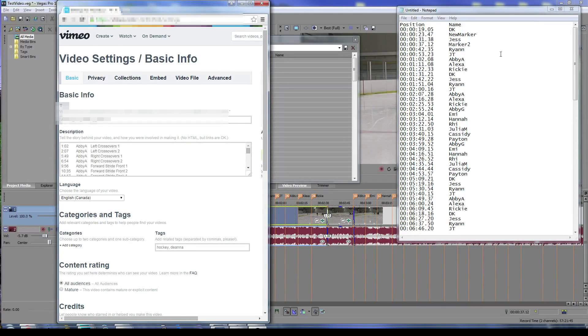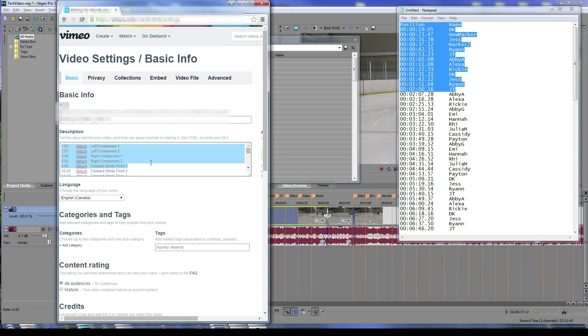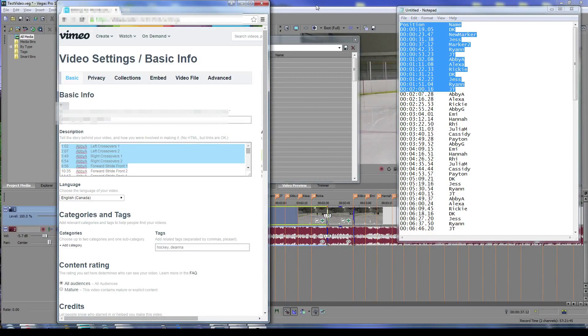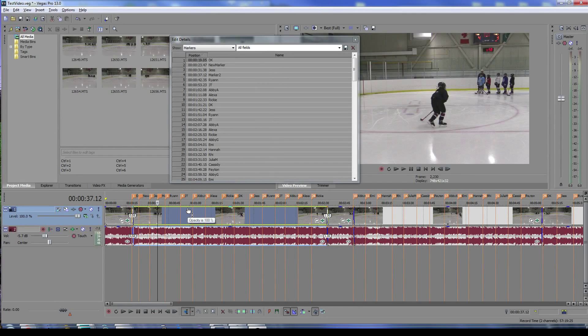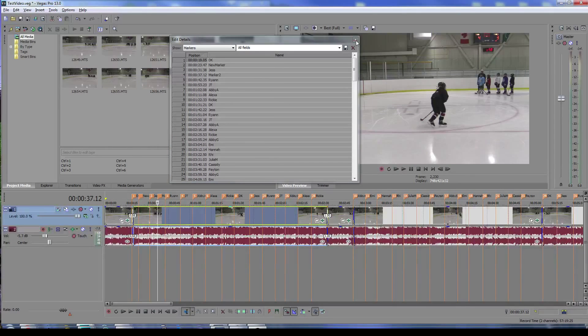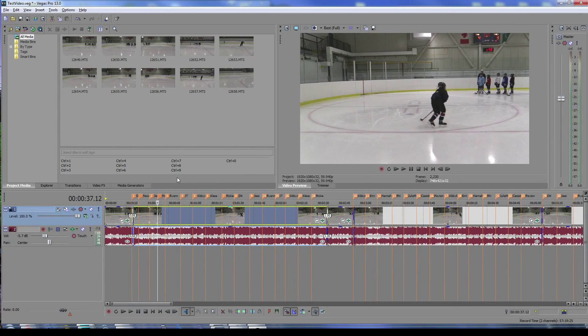When you paste it in, it's going to create those jump points. That's basically how I do quick annotations as I'm watching the video—hit M, type in whatever I'm talking about, and then use the edit details window to export them. Hopefully you find this tip helpful.